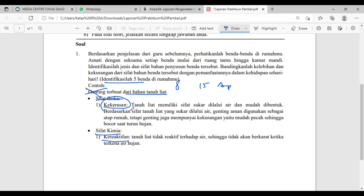Nanti di sifat fisikanya ada tiga yang Mis jelaskan. Kalau kalian bisa menyebutkan ketiganya, poin kalian penuh. Tapi kalau hanya bisa menyebutkan 2 atau 1, ada pengurangan poin. Jadi kalau mau dapat poin penuh dan nilai 100, silahkan dilengkapi sifat fisika dan sifat kimianya. Kalian bisa pilih kira-kira benda mana yang mudah kalian amati semua sifat fisika dan kimia-nya.